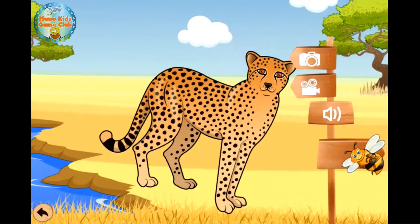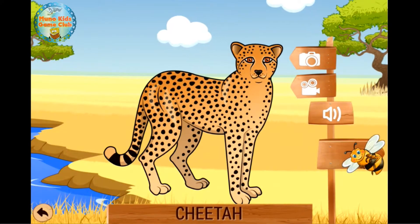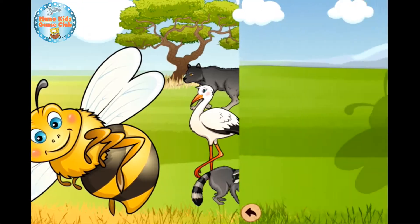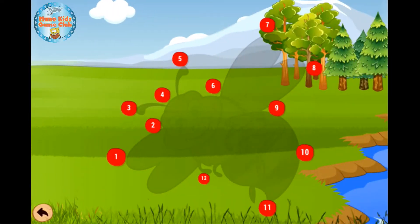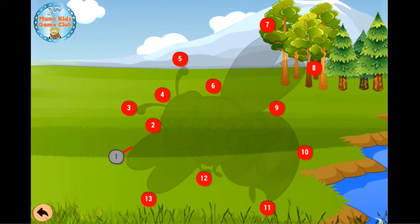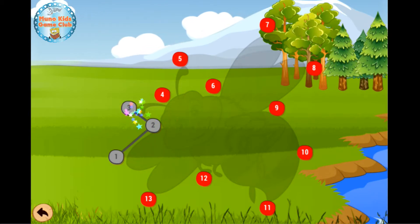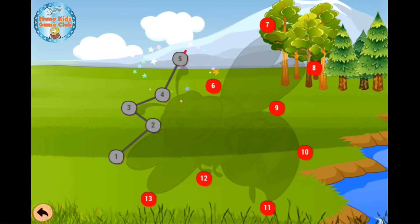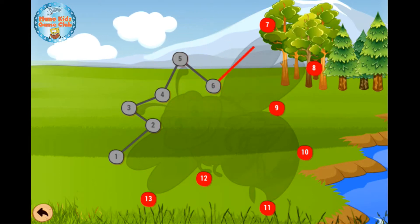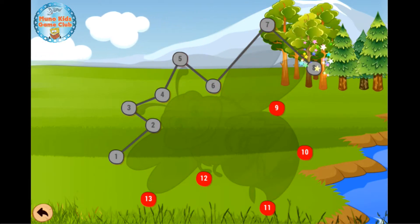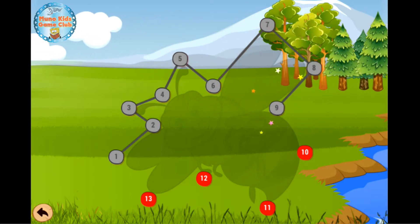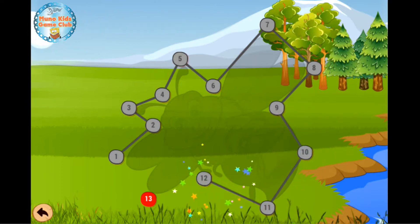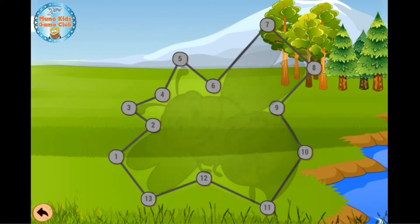Cheetah. Bee. 1, 2, 3, 4, 5, 6, 7, 8, 9, 10, 11, 12, 13.